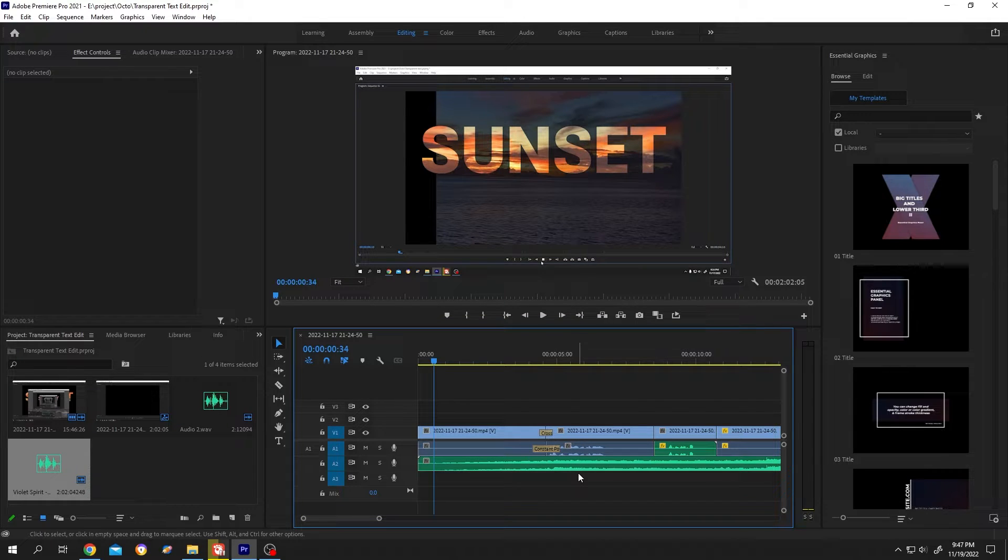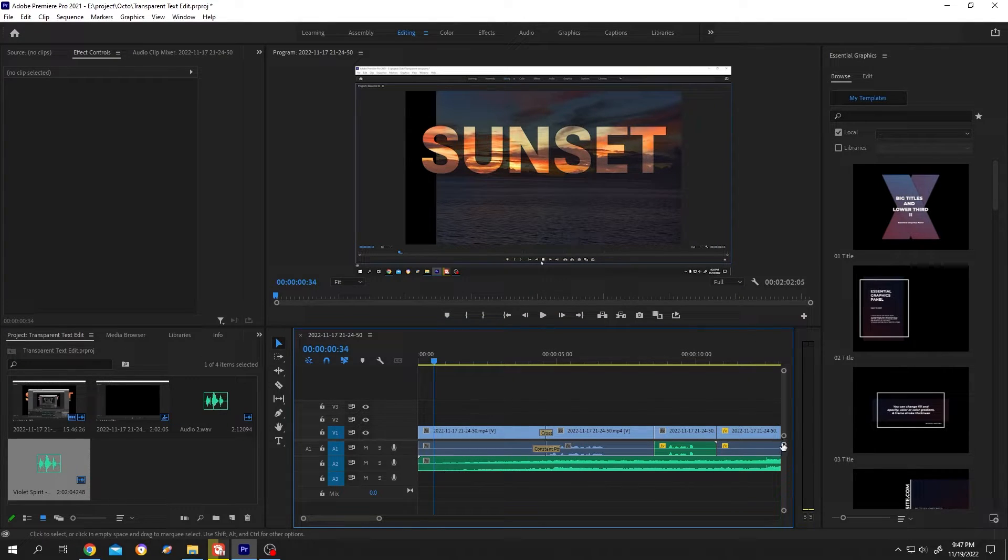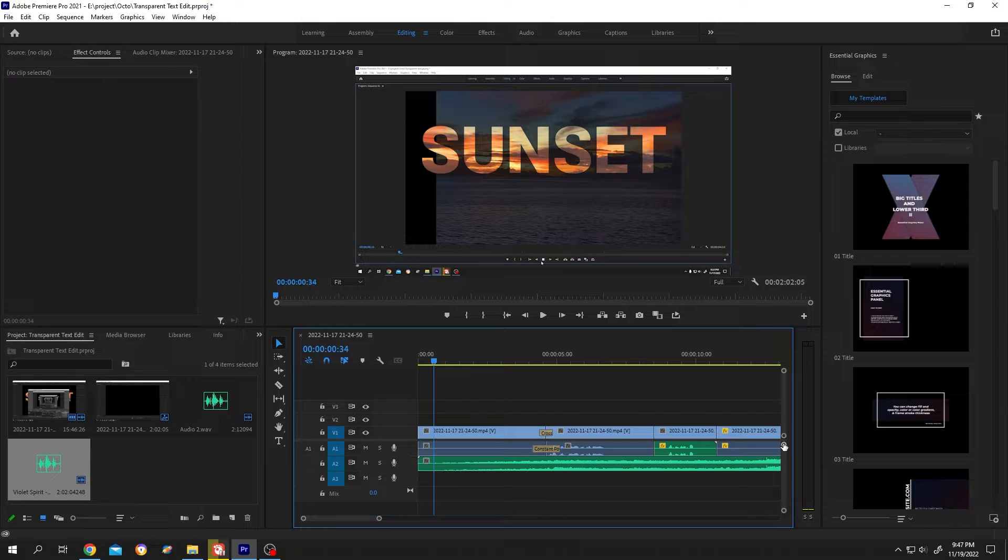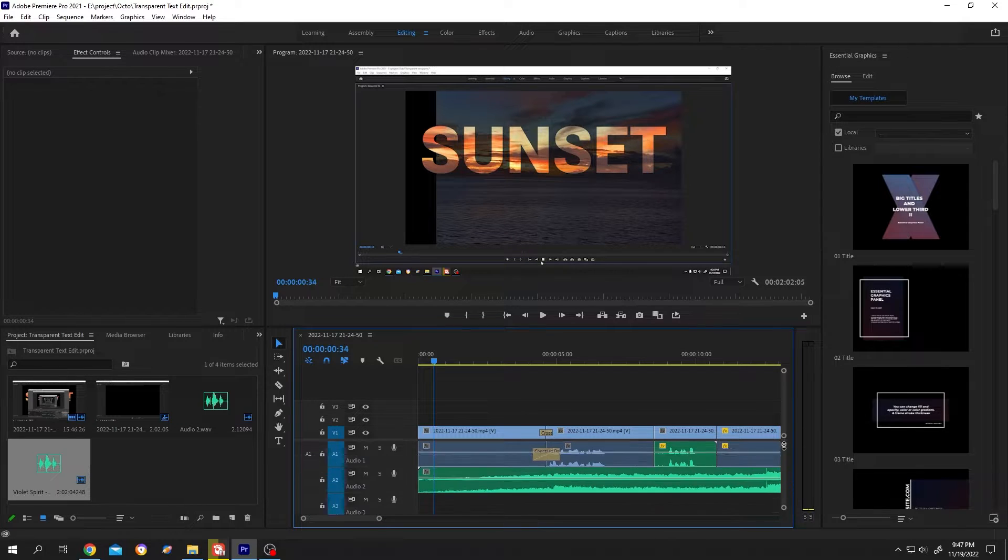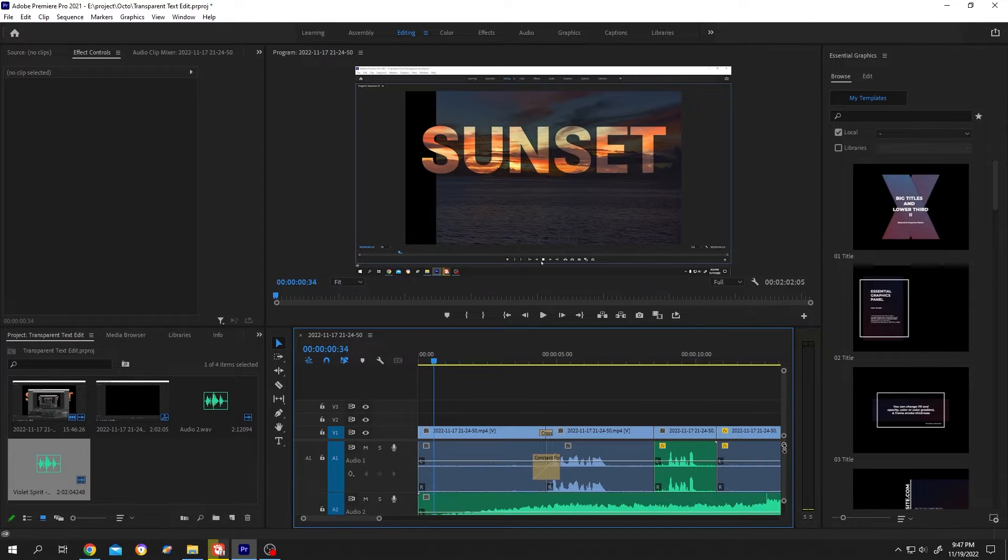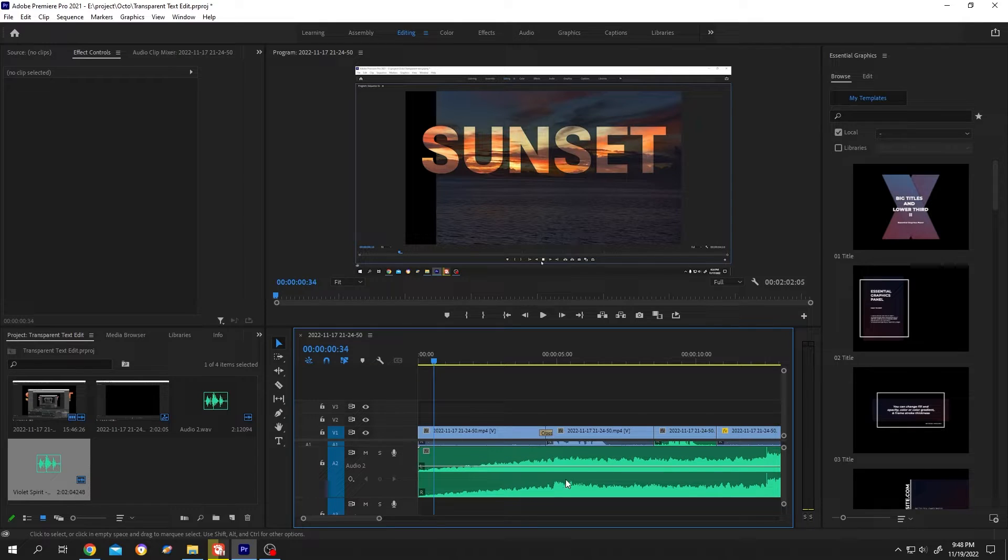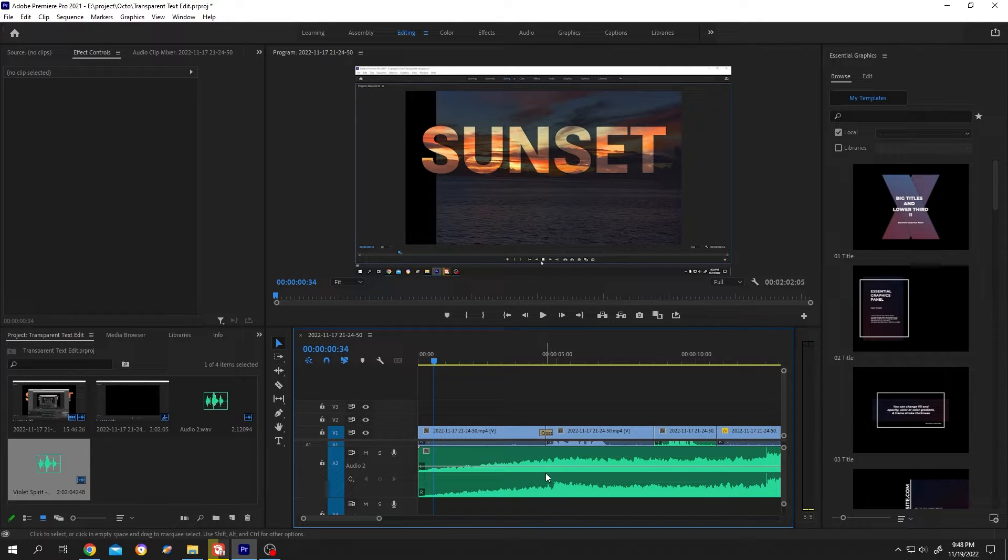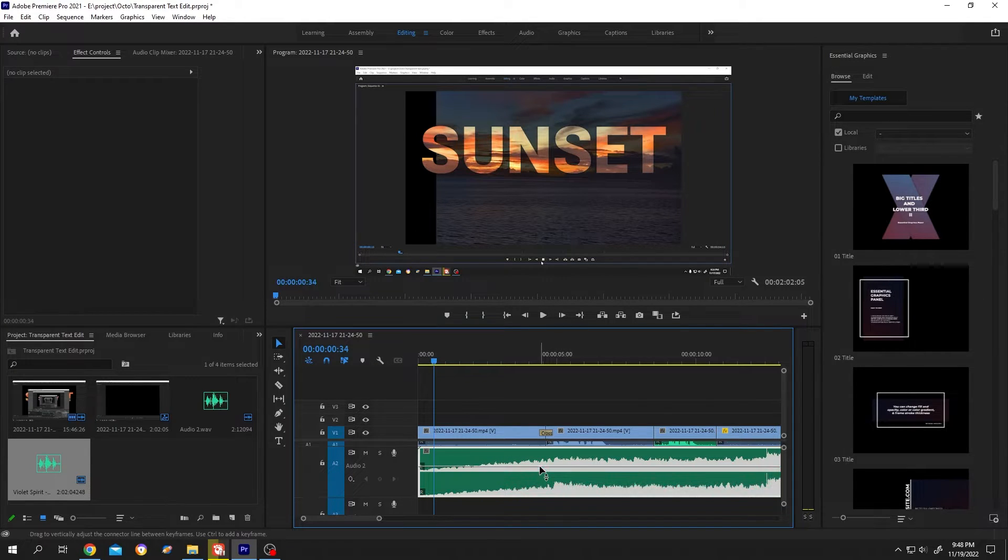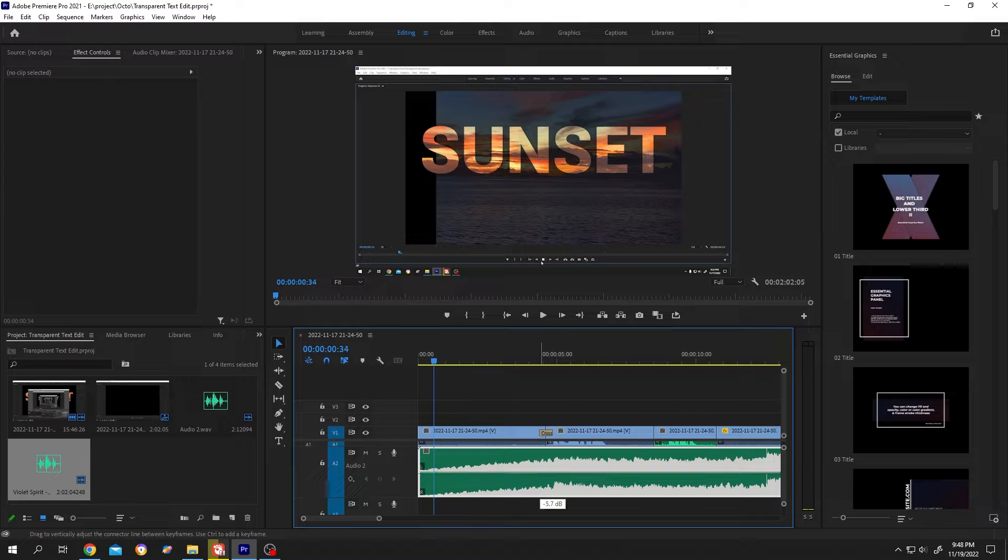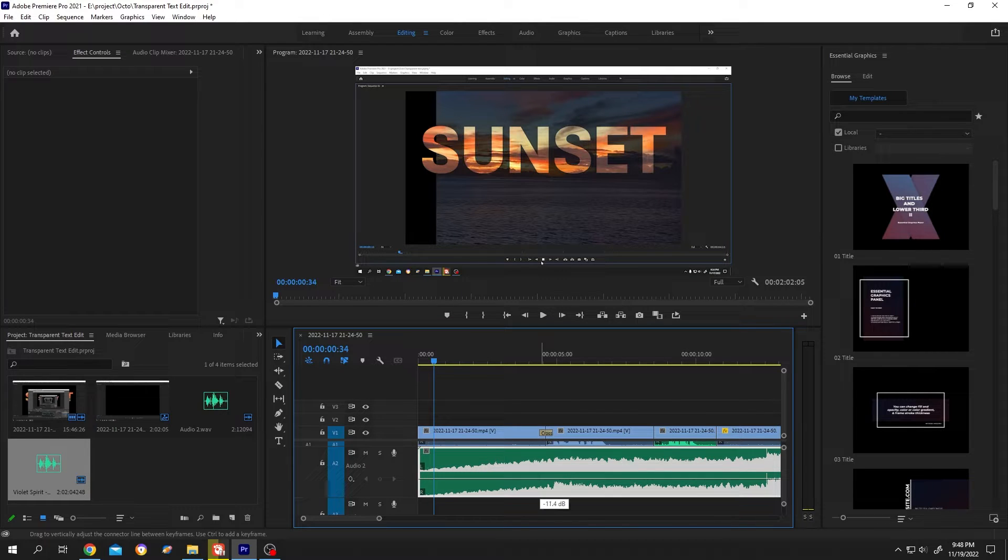So let's do it. Click on here, left click, hold, and drag. This is our background music. Now if we left click and drag, we can increase or decrease the volume.